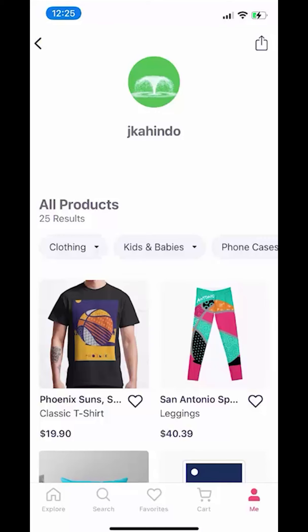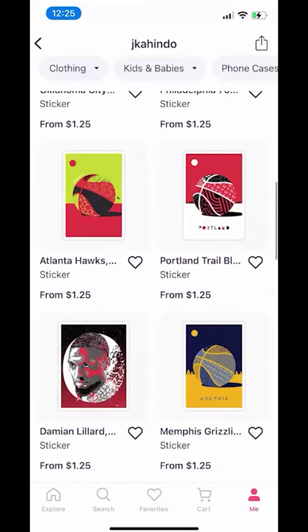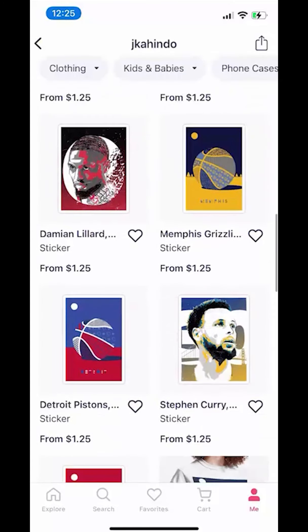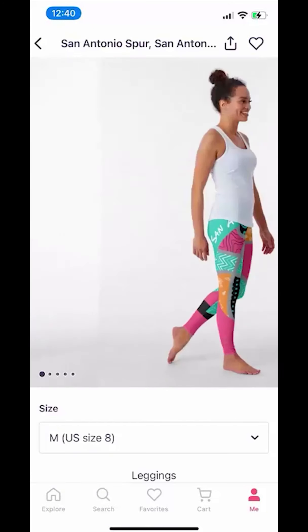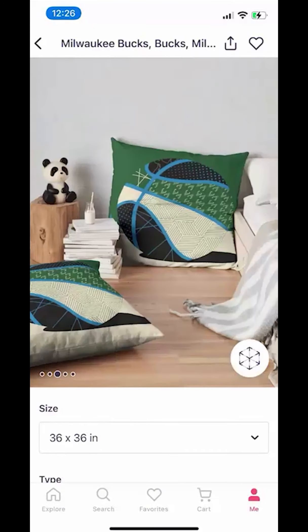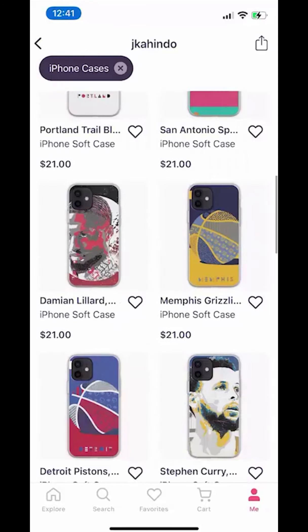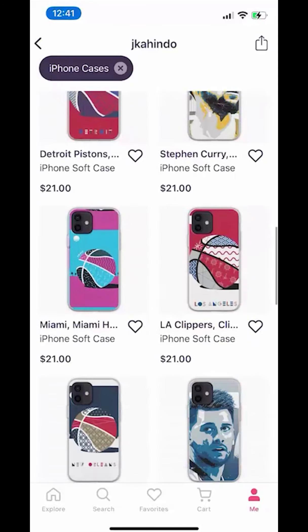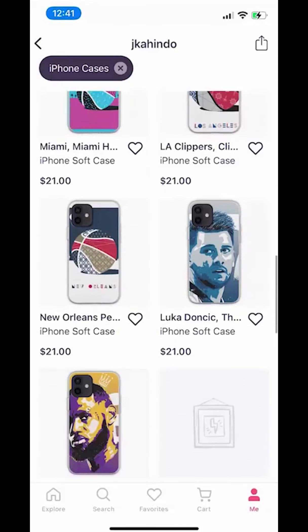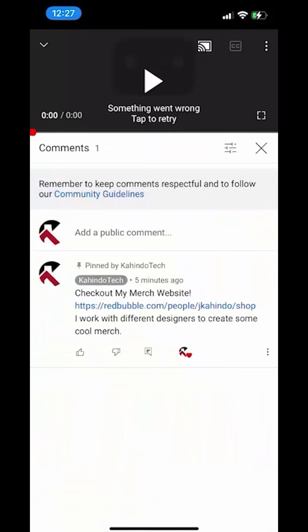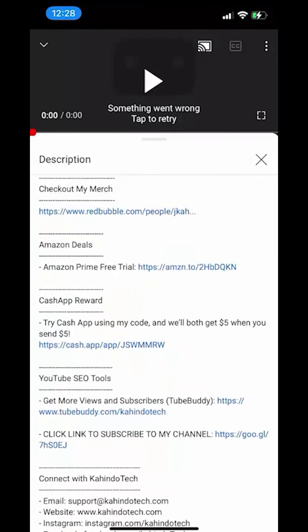But before I begin, please allow me to give a quick 10 second shout out to my merch store. I work with different artists to create cool and original fan art. I sell clothes, pillows and many different accessories. Please check out my store to support the channel and the artists I work with. You can find the link to my store on the top of the comment section or the description of this video.